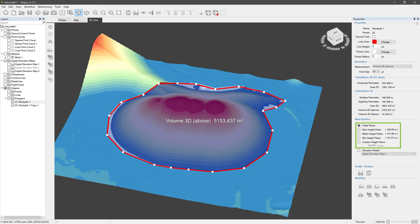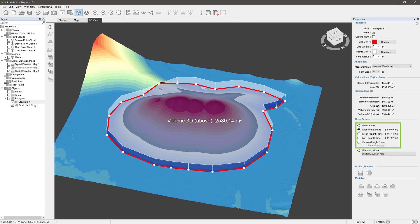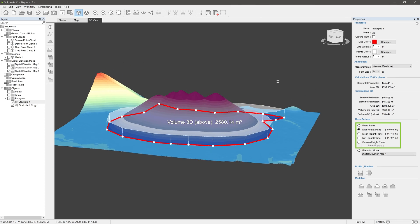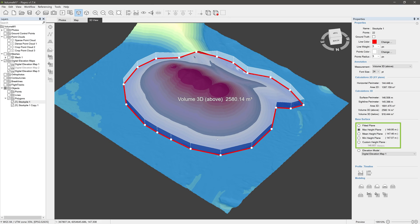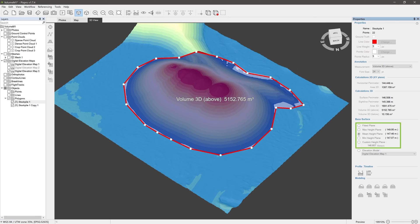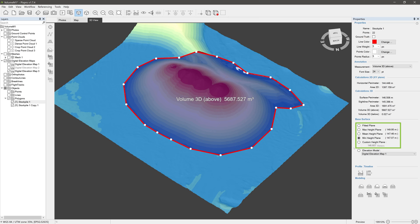For base surfaces, also known as base planes, we have Fitted, Maximum, Medium, Minimum, as well as a custom height plane. All of these planes are flat, and all except the Fitted plane are perpendicular to the gravitational vector. The Fitted plane is angled so it matches your original polygon as closely as possible while still being flat. It's the easiest base plane to use and great for taking quick measurements.